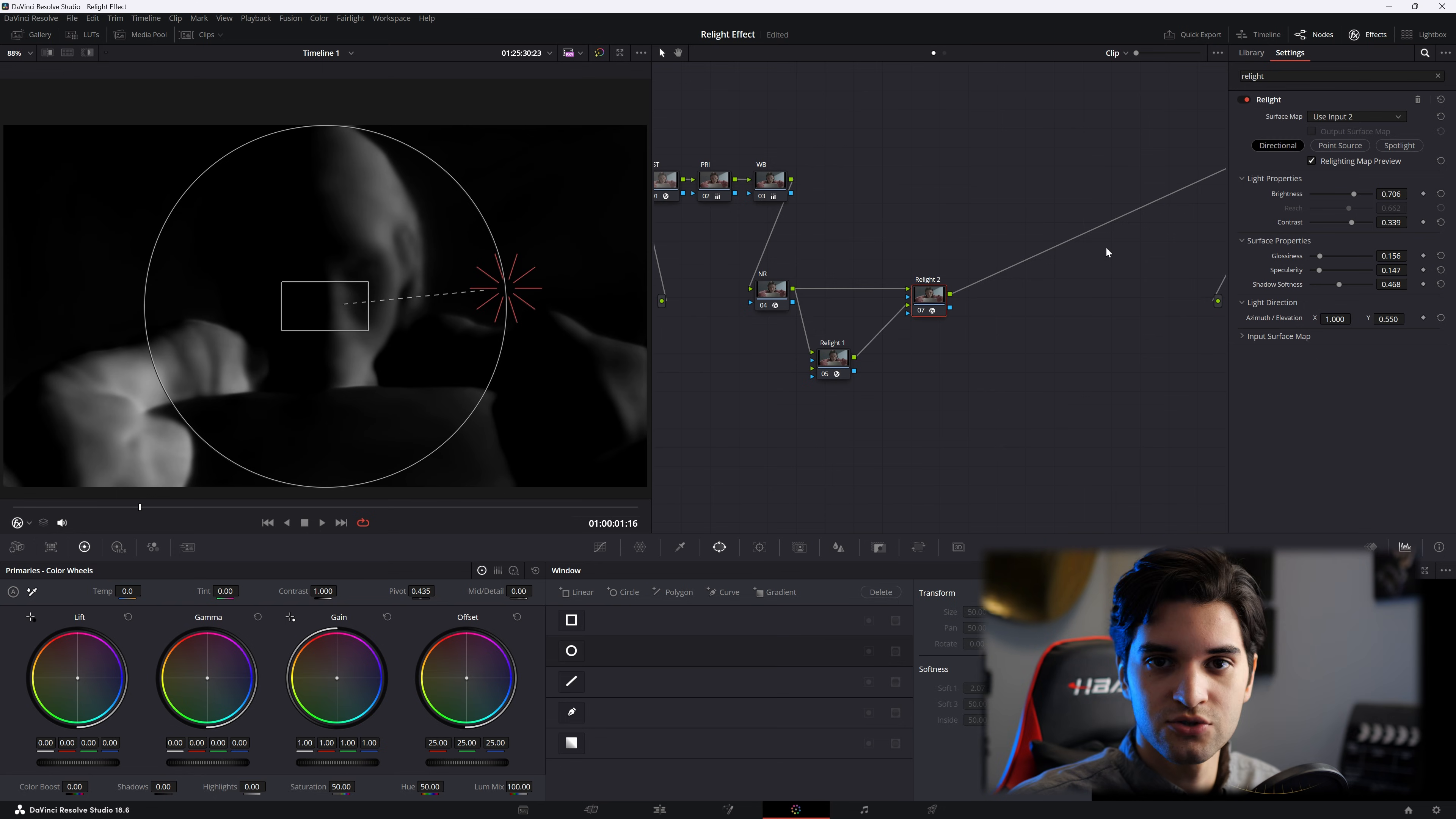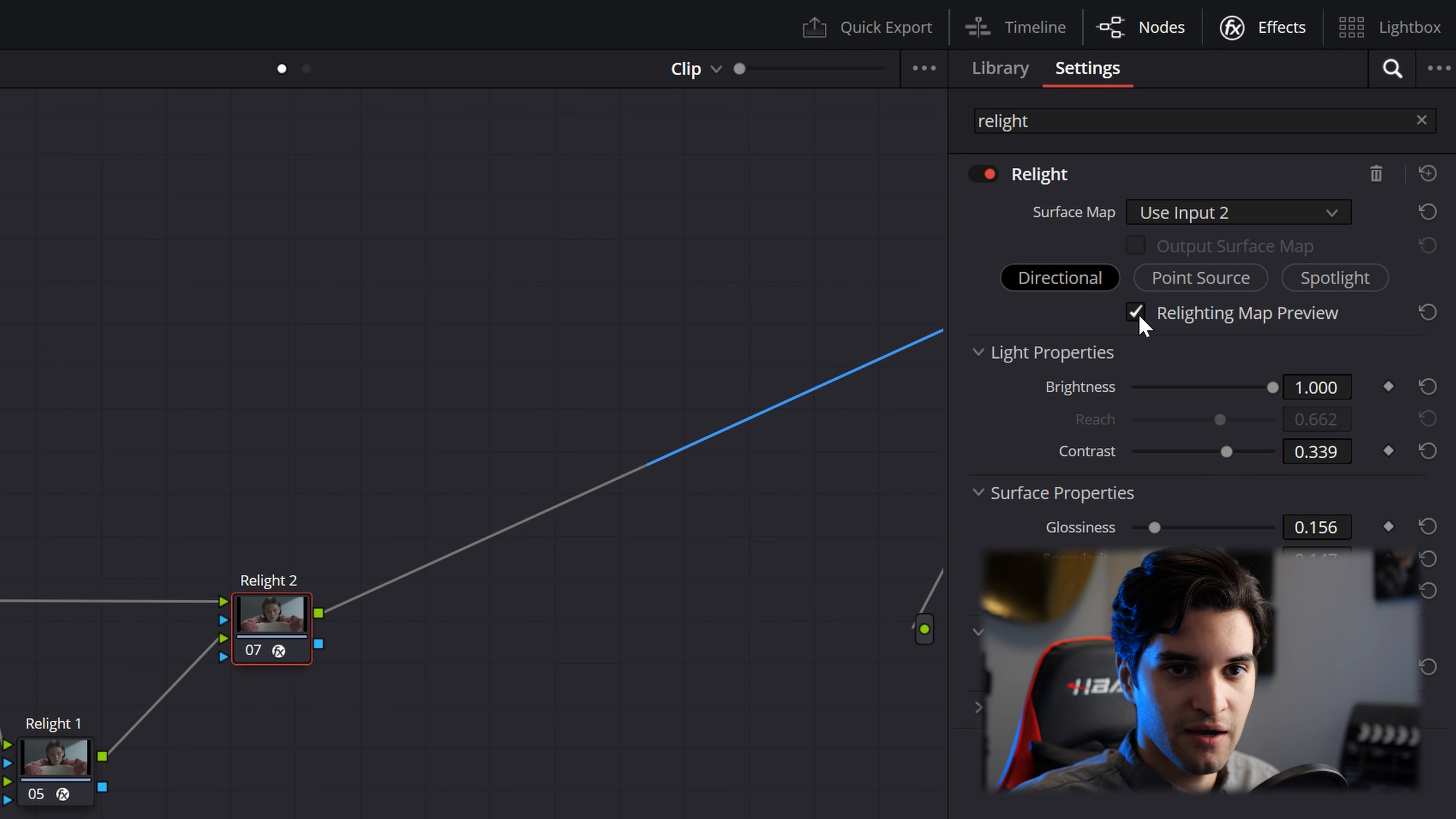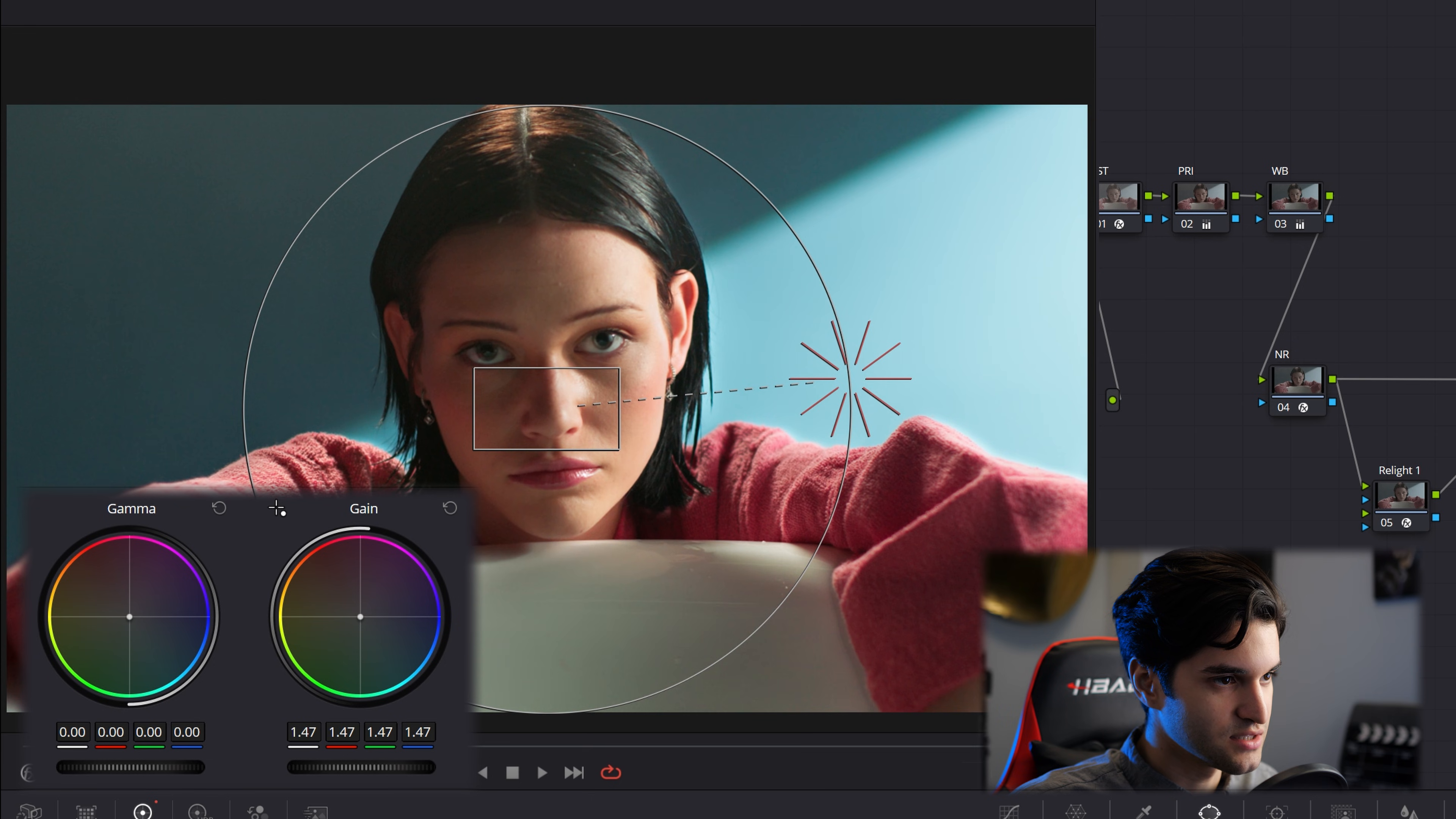And now let's start to implement this into the image to where we can see our original image. So you're going to uncheck this, relighting map preview. I'm going to turn the brightness up. Uncheck that. Nothing really changes as you can see. But you would go to your gain and gamma of your primary wheels. As you can see, we can start affecting it.